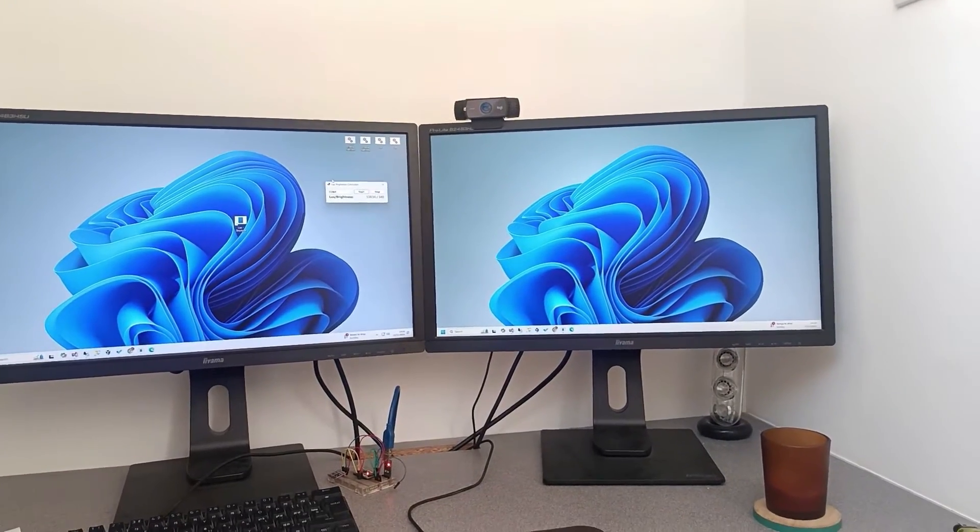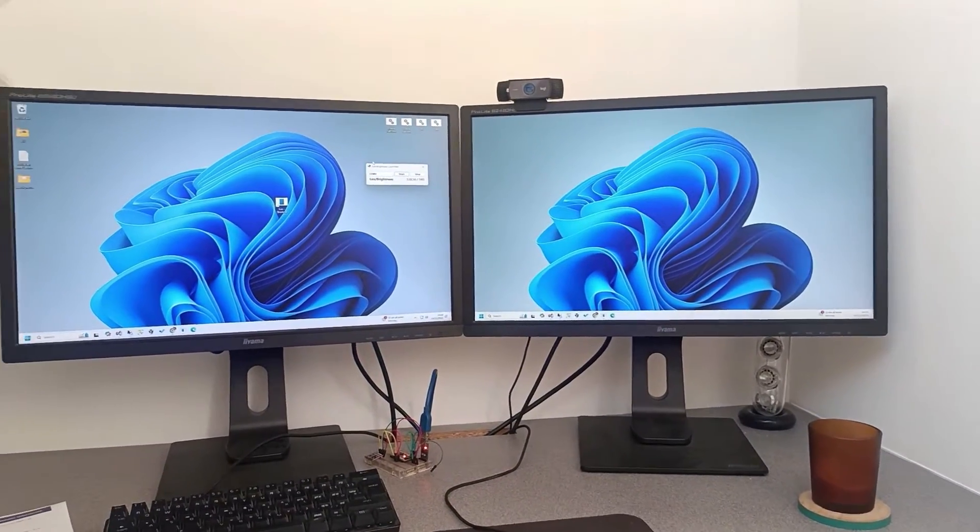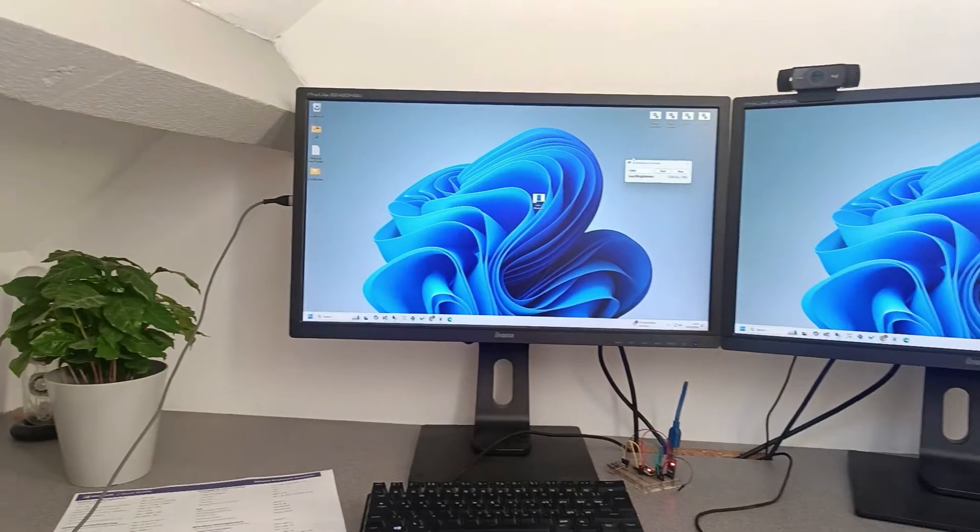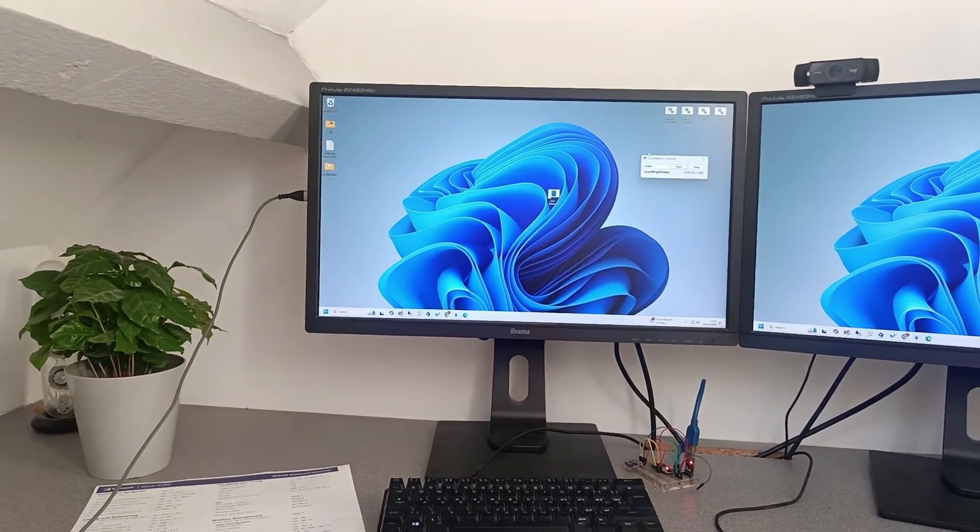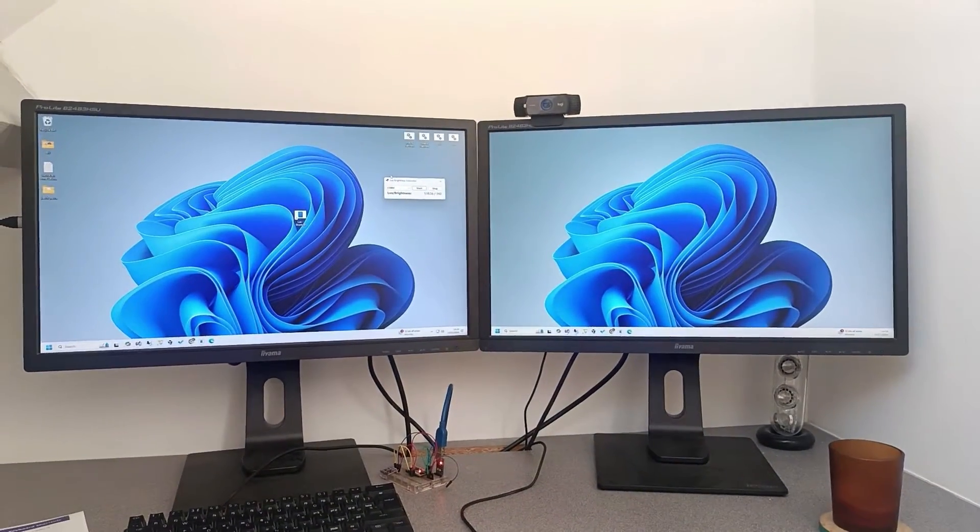Hi everyone, I'm in my office here and you can see my setup. I have two monitors.